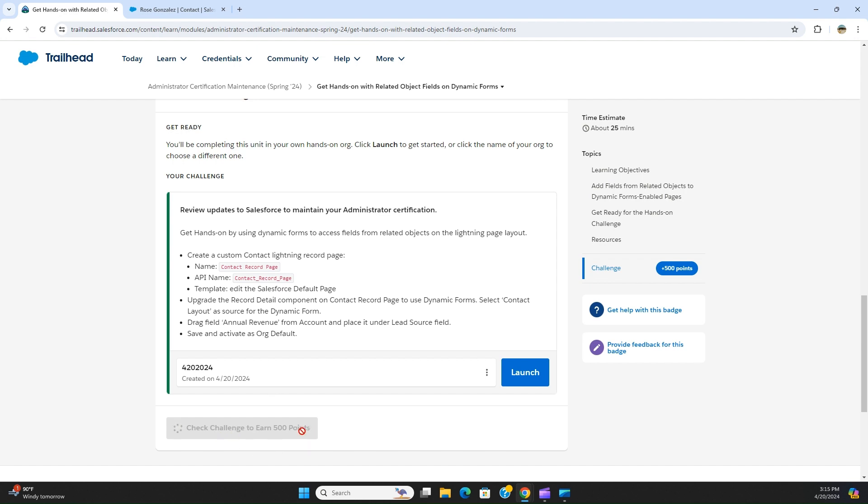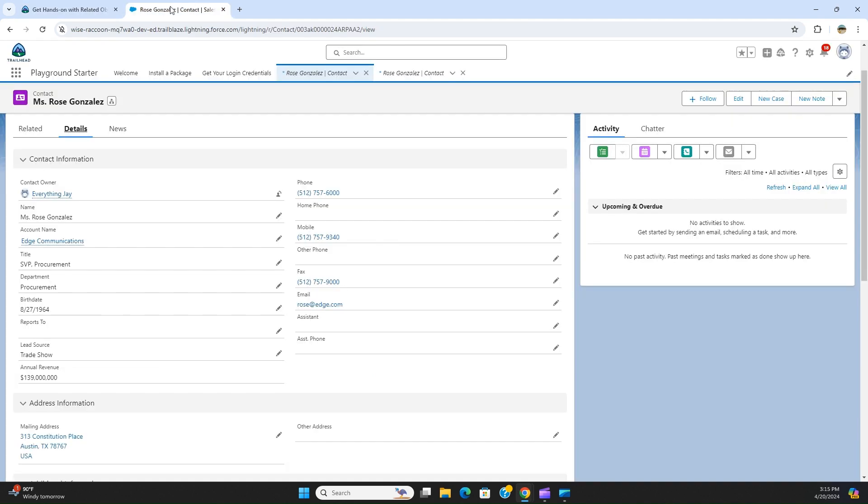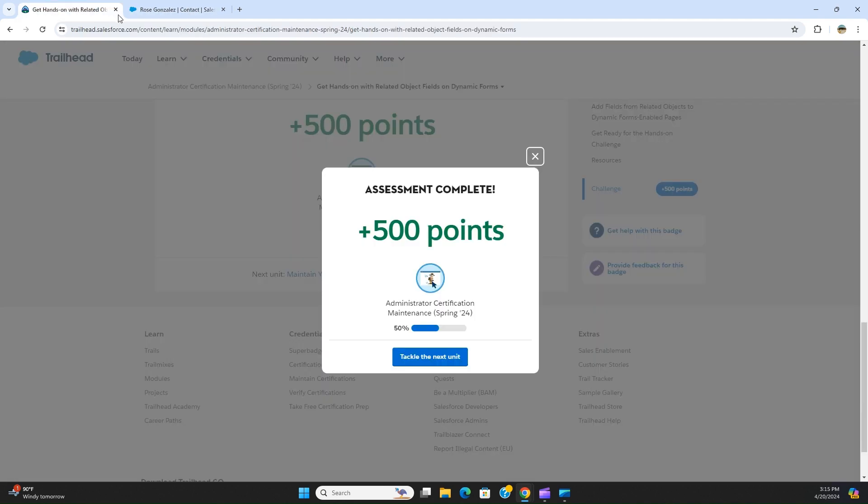I'm checking the challenge. I've got 500 points. I've got 500 points.